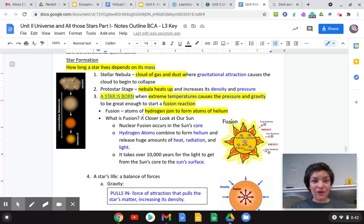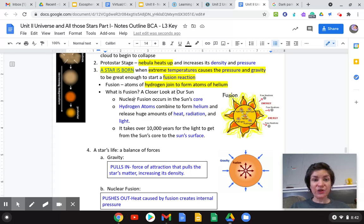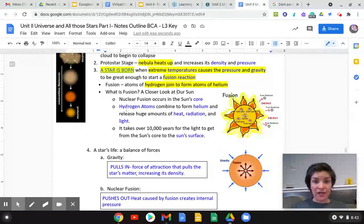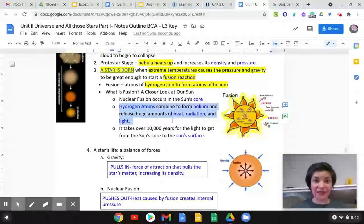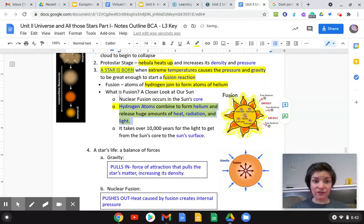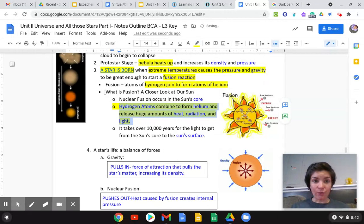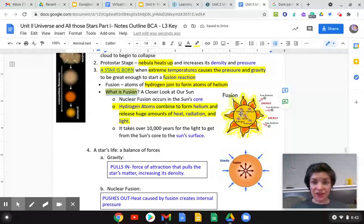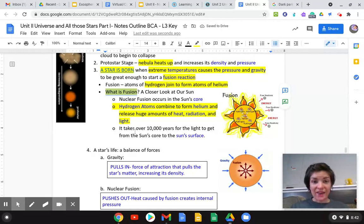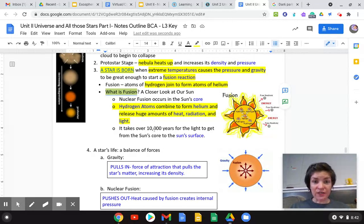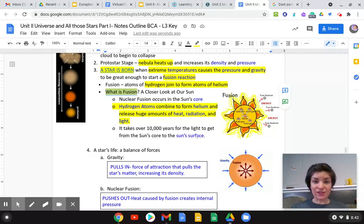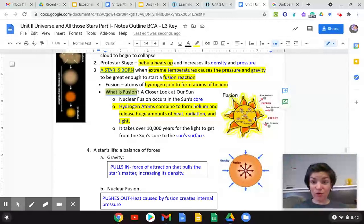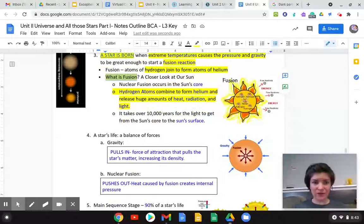So what is fusion? Let's look at our sun. Nuclear fusion occurs within the sun's core right there. Hydrogen atoms combine to form helium and release huge amounts of heat, radiation, and light. So that's the crux of what is fusion. It tells you where it's at. It's in the core of the star, that fusion, that energy, that light, that radiation takes over 10,000 years for the light to get from the sun's core to the sun's surface. Even when it's forming in here, it's going to take a while to get out to the surface because stars are huge.